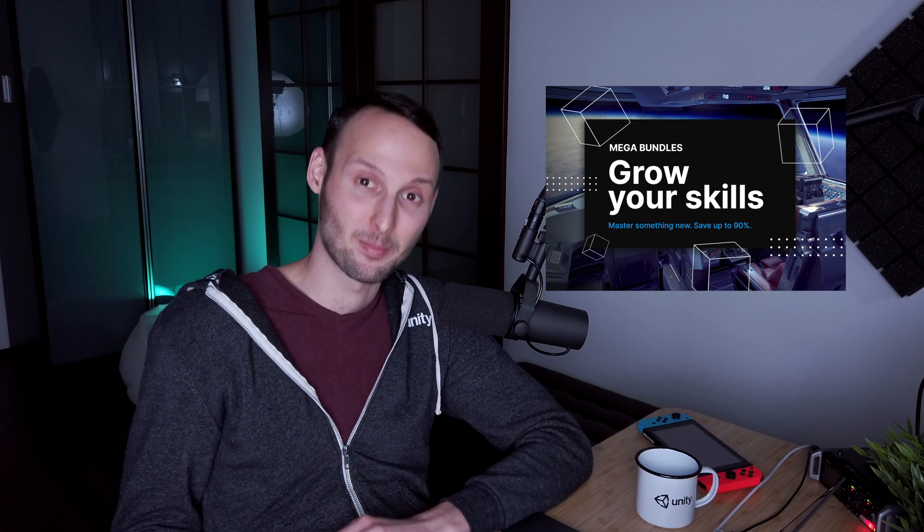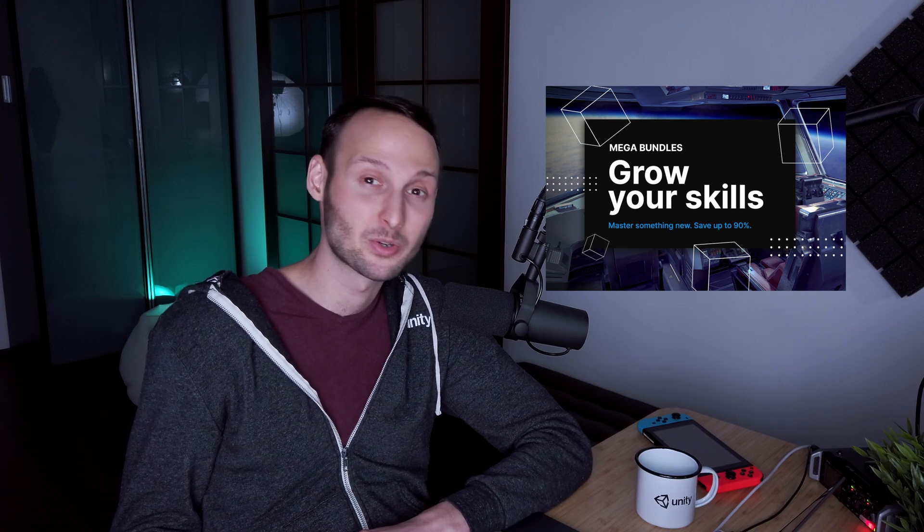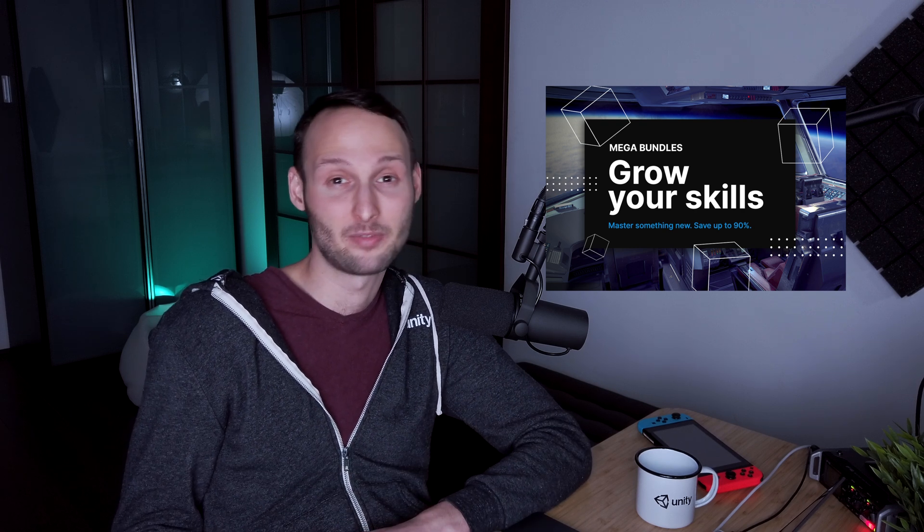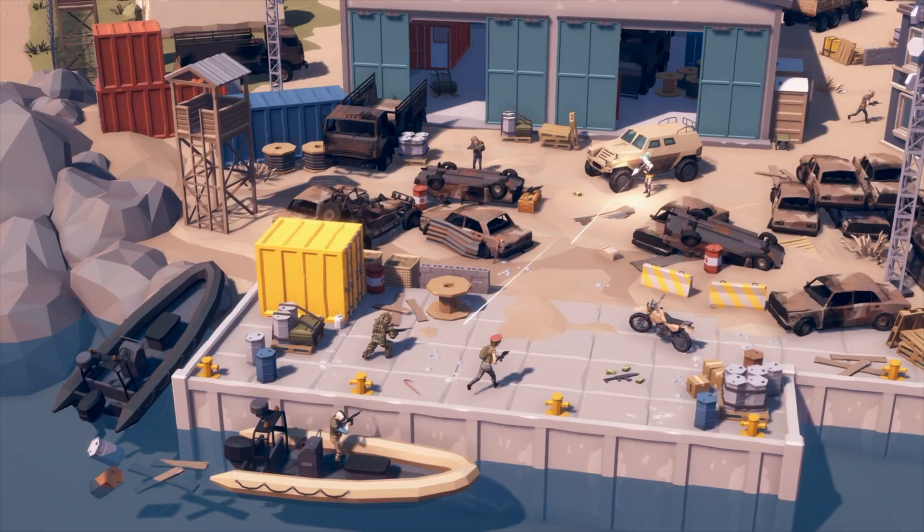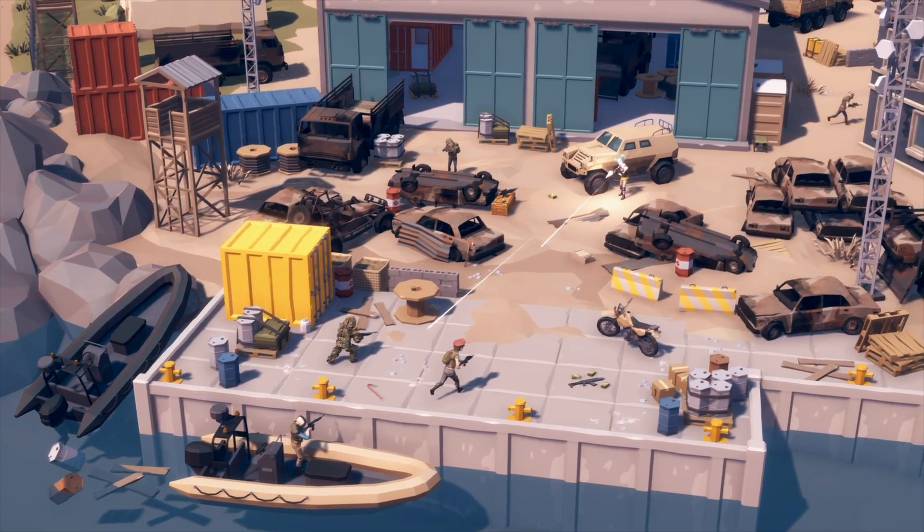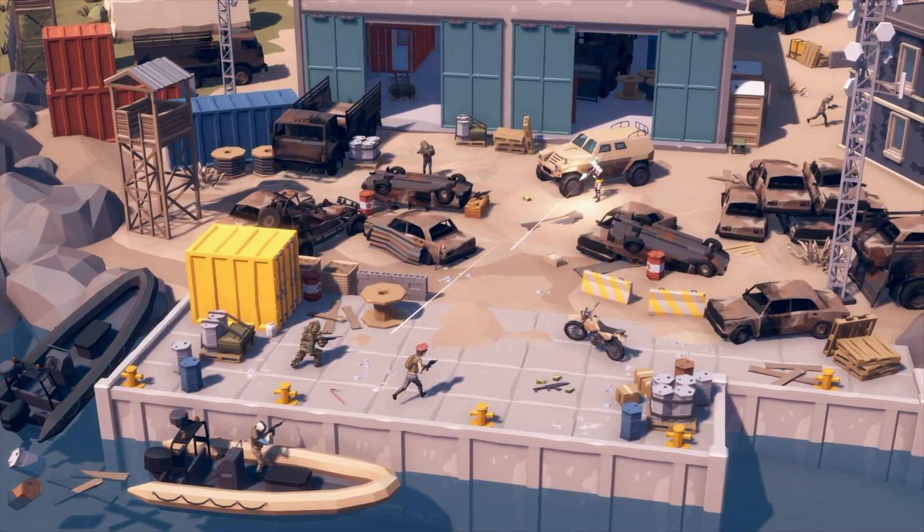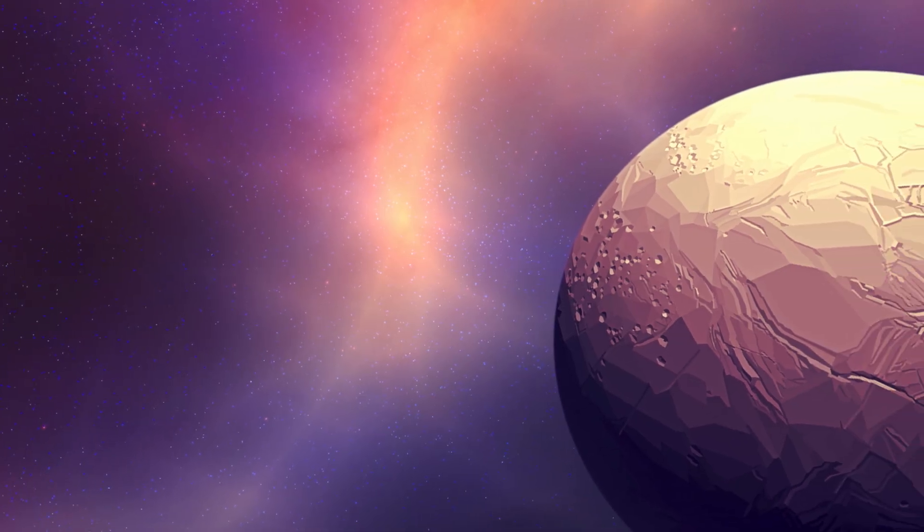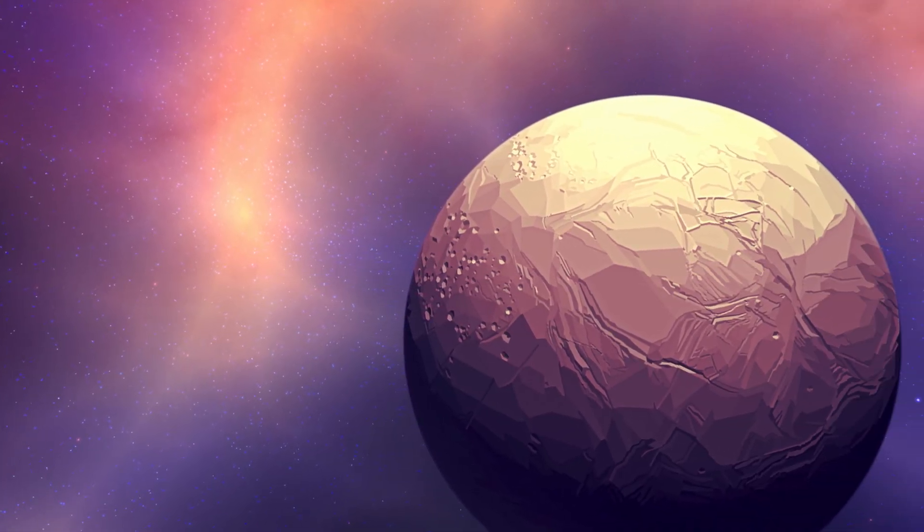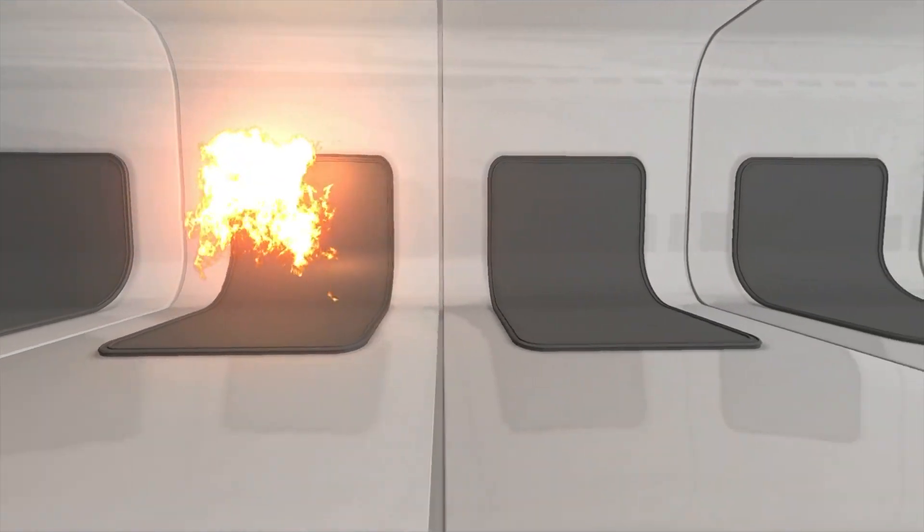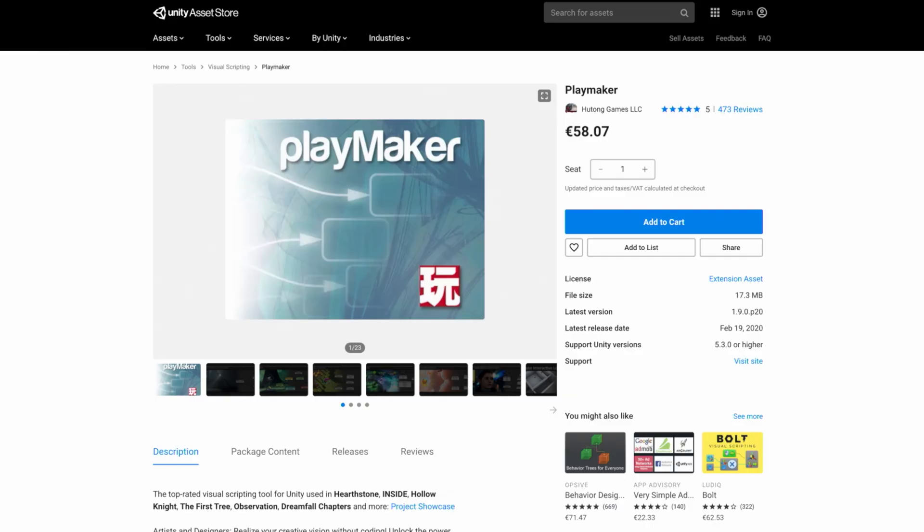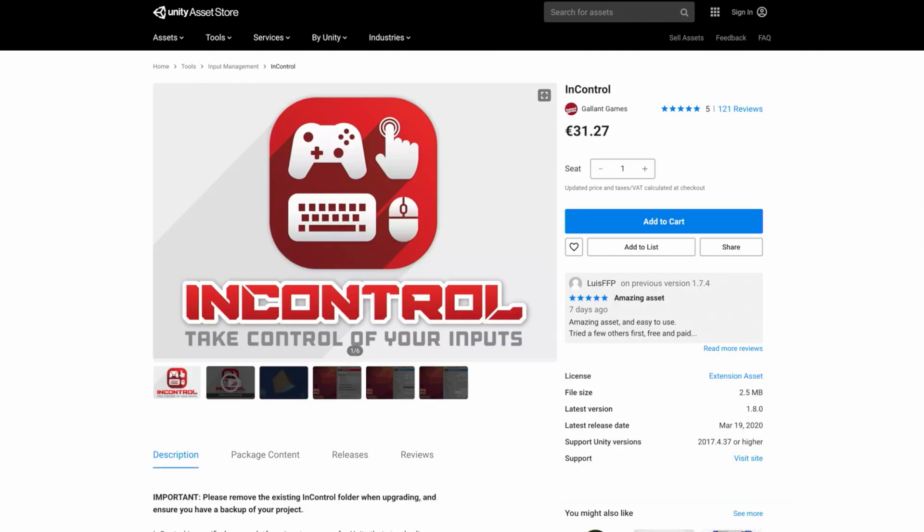And as I mentioned before, this Grow Your Skills Mega Bundle also contains a lot of awesome assets like 3D models to create your own levels, even skyboxes to have your own galaxies, lots of amazing effects, and tools like Playmaker if you're planning to make a game without coding, and InControl to handle all sorts of controller inputs with ease.